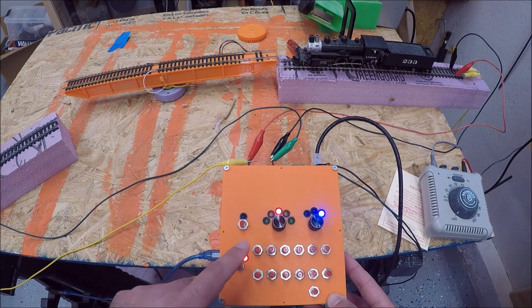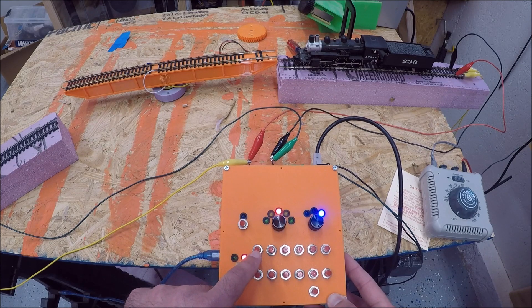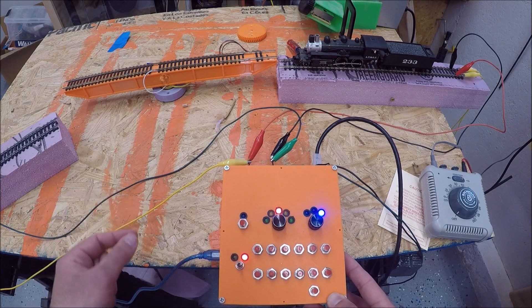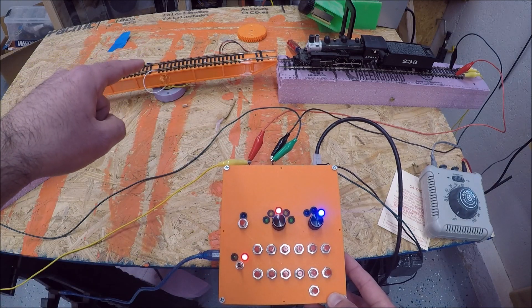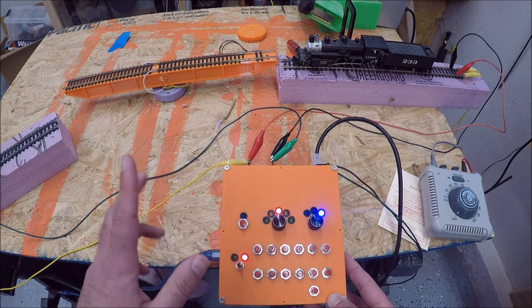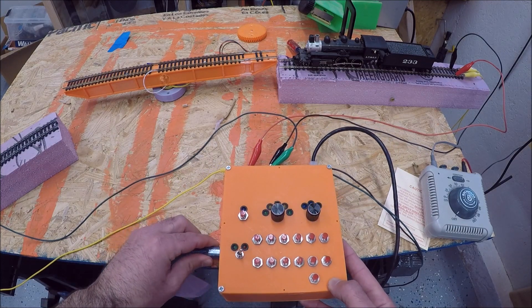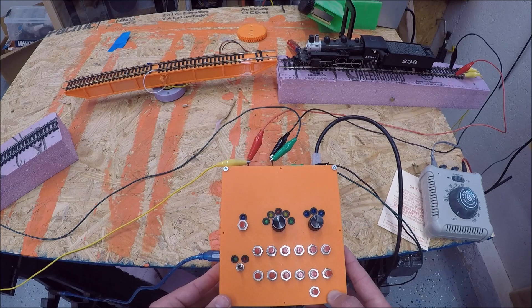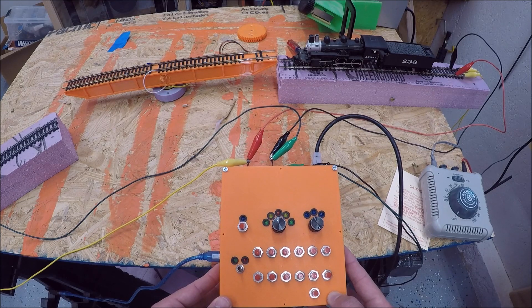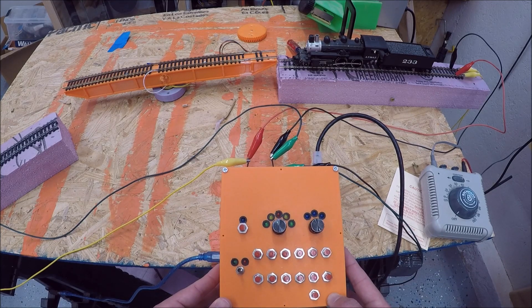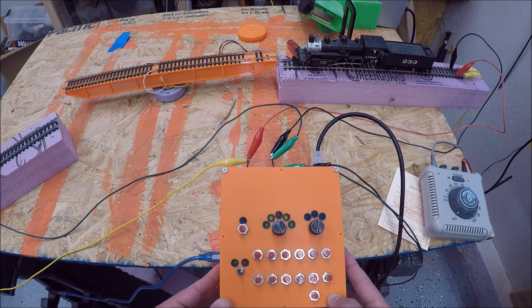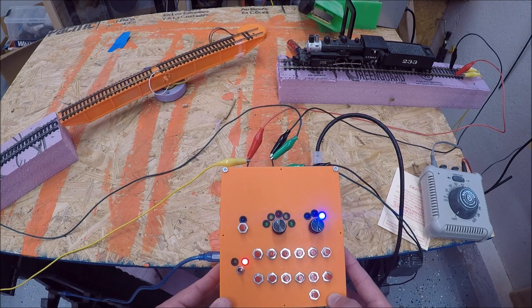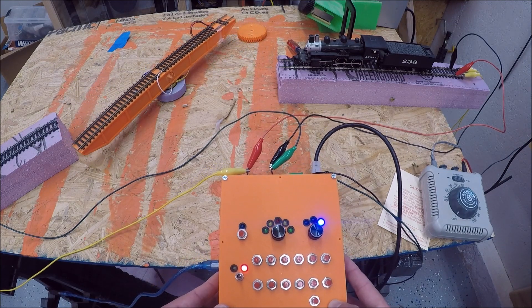Since we already have this position programmed I can unplug this. It will automatically home and then all these positions still should be the same. So let's try it out. It takes a second to boot back up.